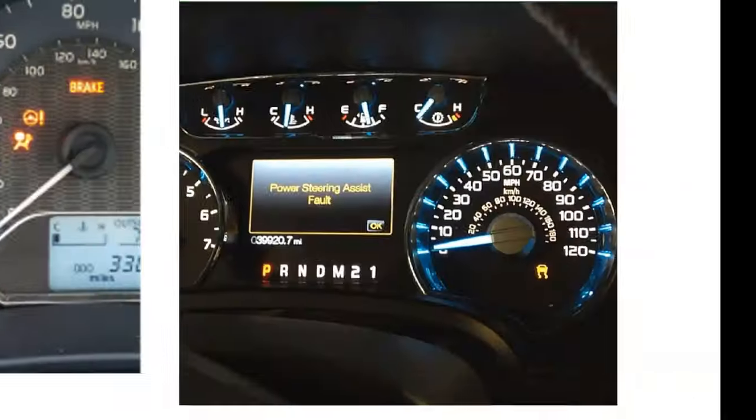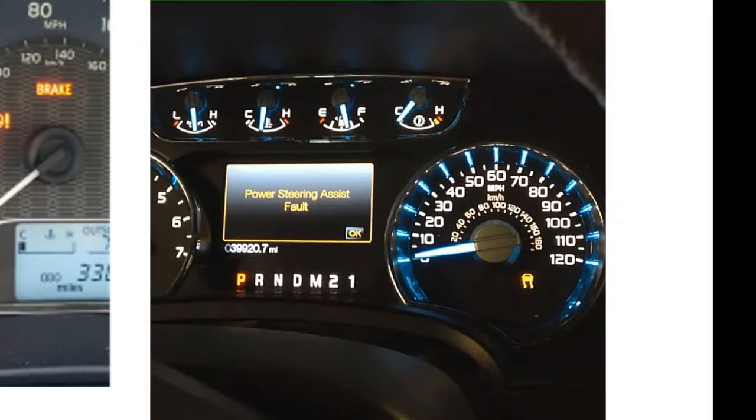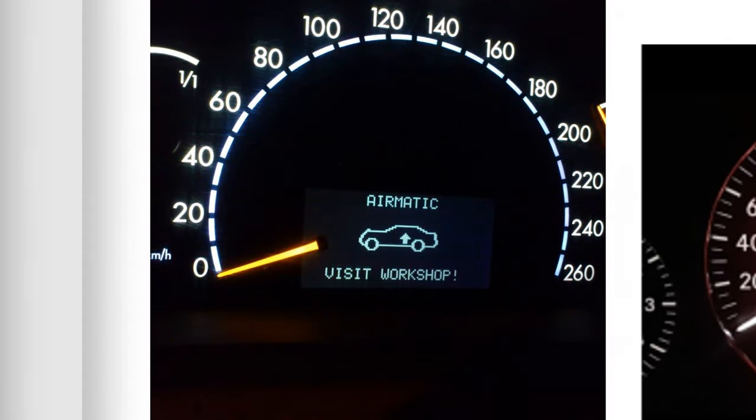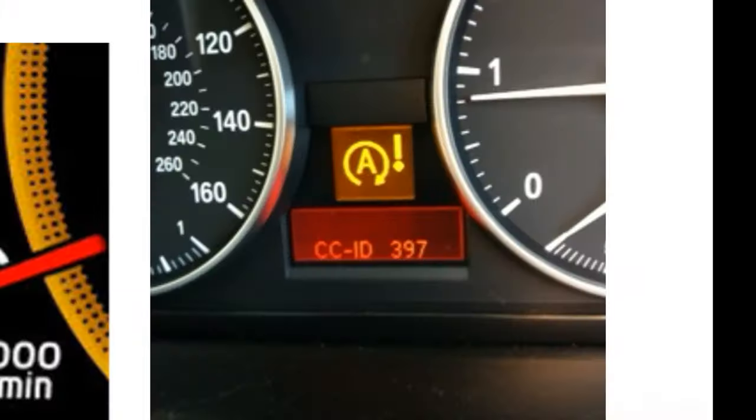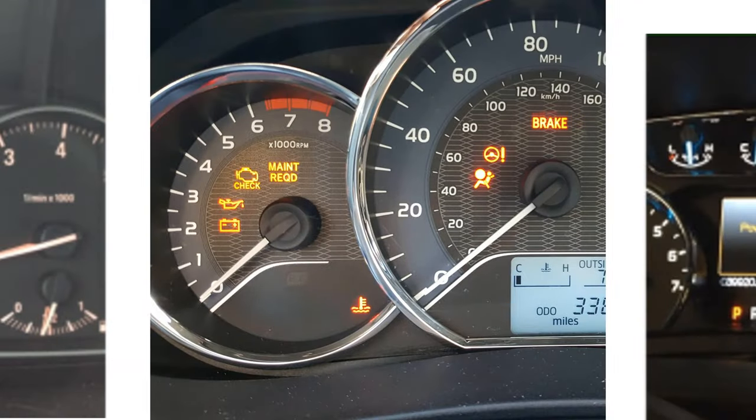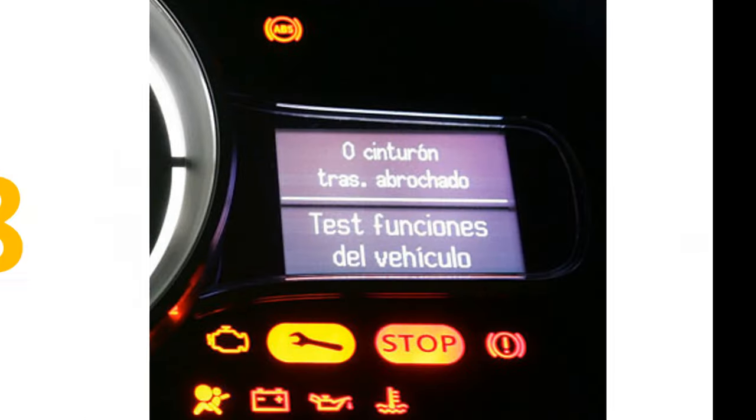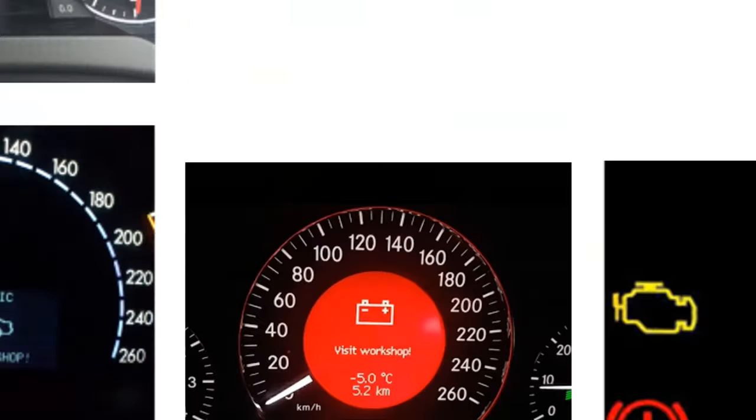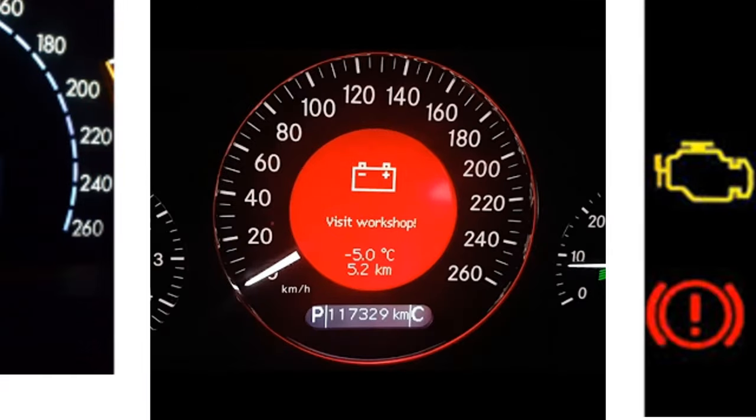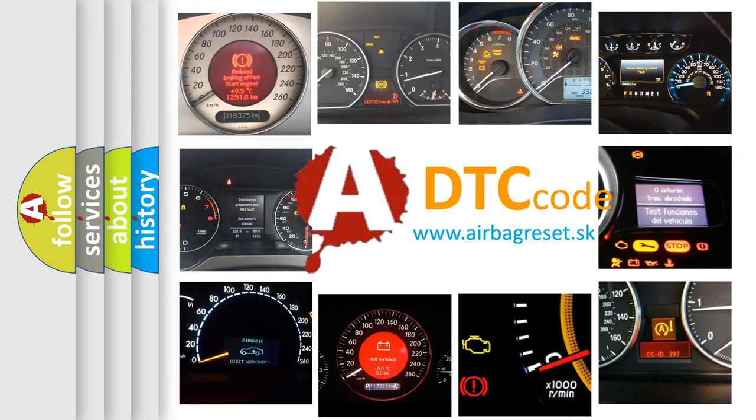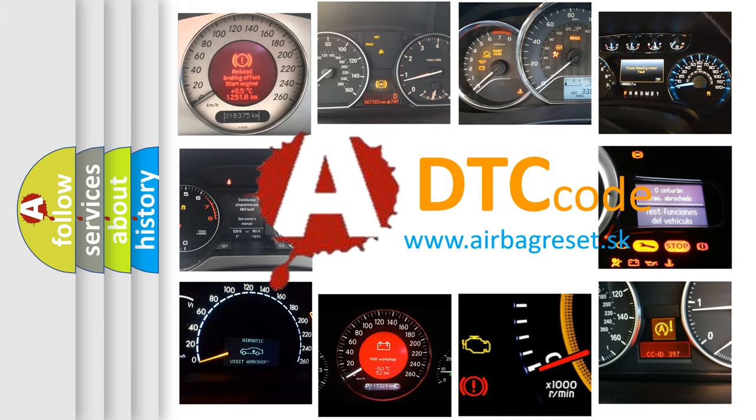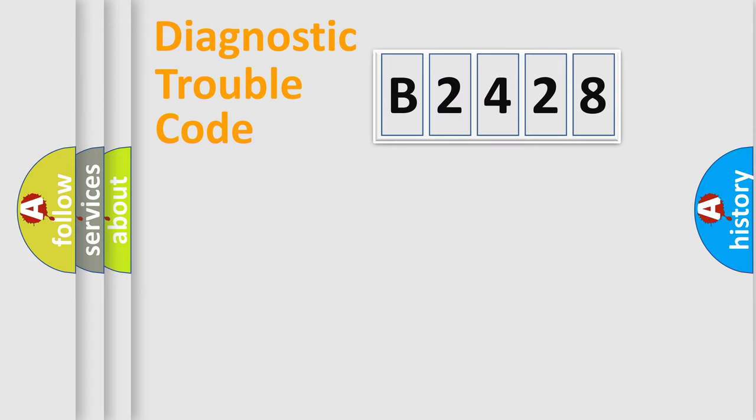Welcome to this video. Are you interested in why your vehicle diagnosis displays B2428? How is the error code interpreted by the vehicle? What does B2428 mean, or how to correct this fault? Today we will find answers to these questions together.